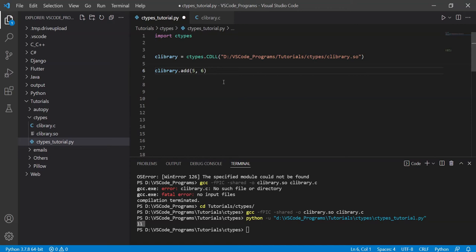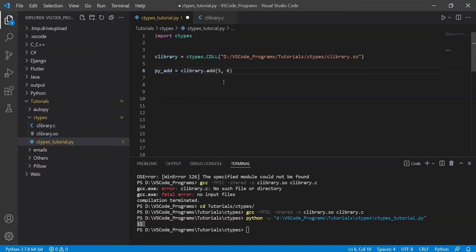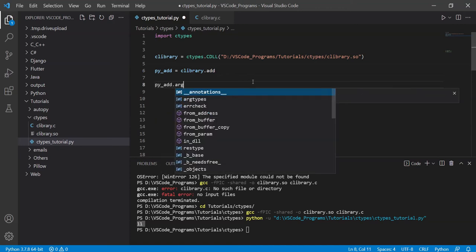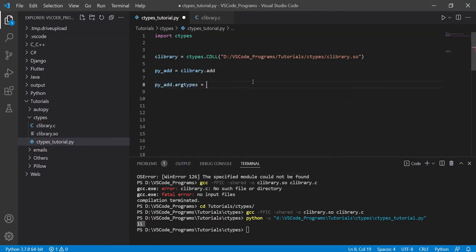So if I do this Python edition, I'm trying to show that this is a Python edition function. And if I do this, you need to define the types. Our types, argument types, what arguments does it take? Well, it takes a C integer.